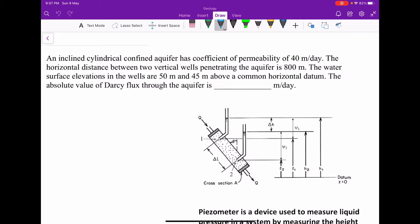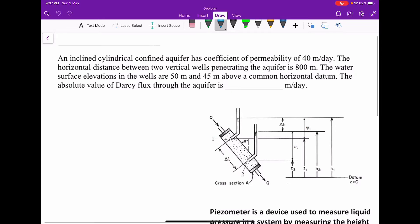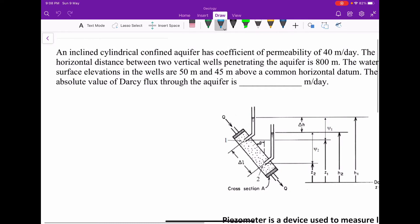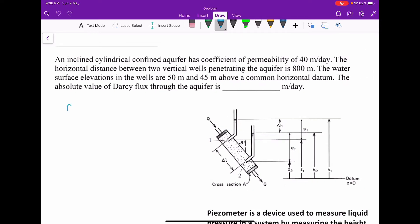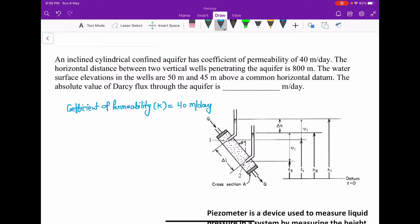The question is: an inclined cylinder confined aquifer has a coefficient of permeability of 40 meters per day. We will first write what is given. The coefficient of permeability, represented by k, has a value of 40 meters per day. Next, the horizontal distance between two vertical wells penetrating the aquifer is 800 meters.